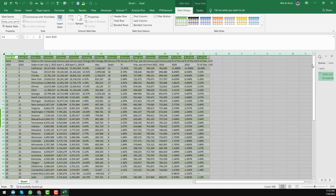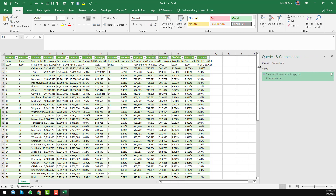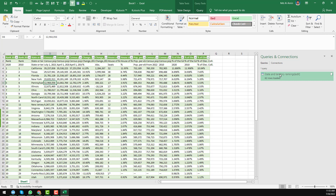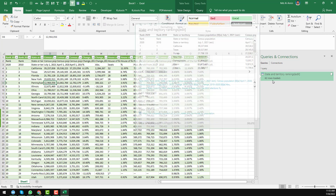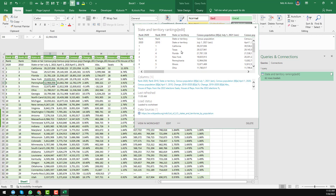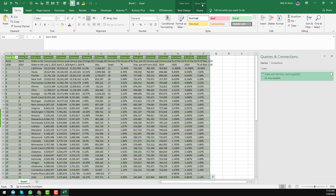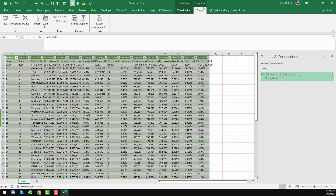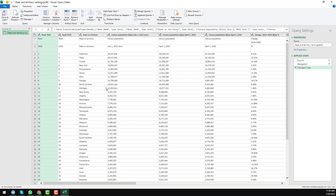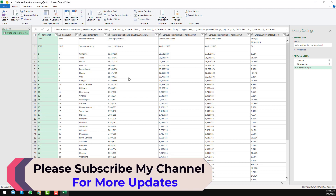On the right side you can see Queries and Connections — 62 rows have been loaded with a preview available. At the top of the Excel sheet you will find two headers: Table Tools and Query Tools. Click on Query Tools, then click Edit. A new window will appear — this is the Power Query Editor, where we will do some extra work to get clean, quality data.